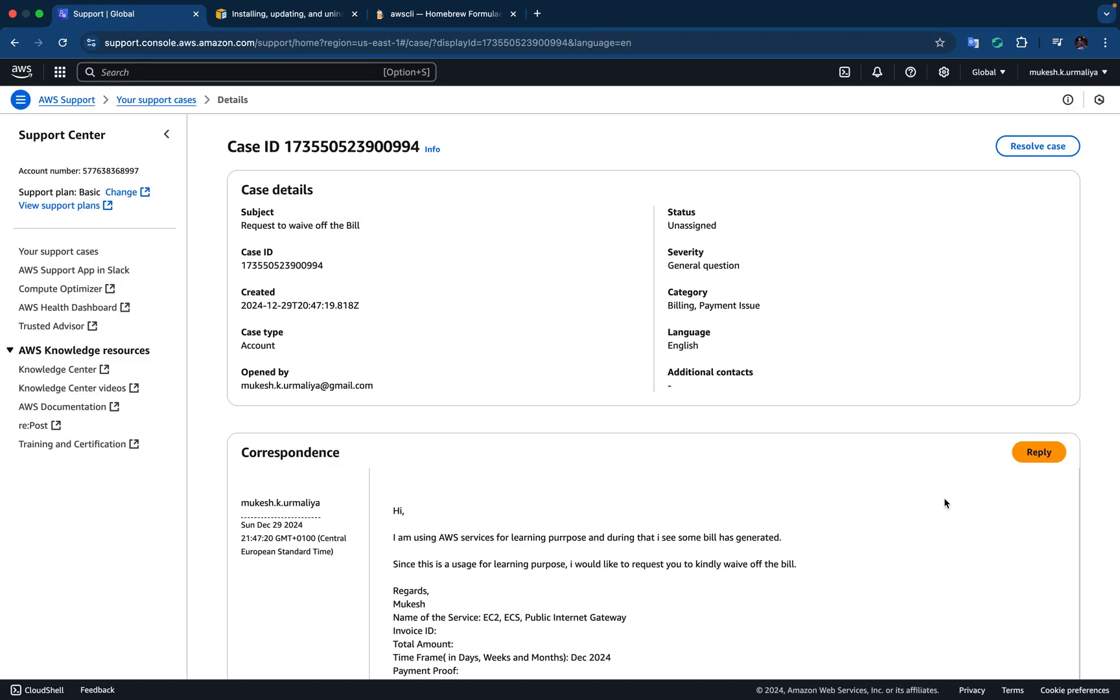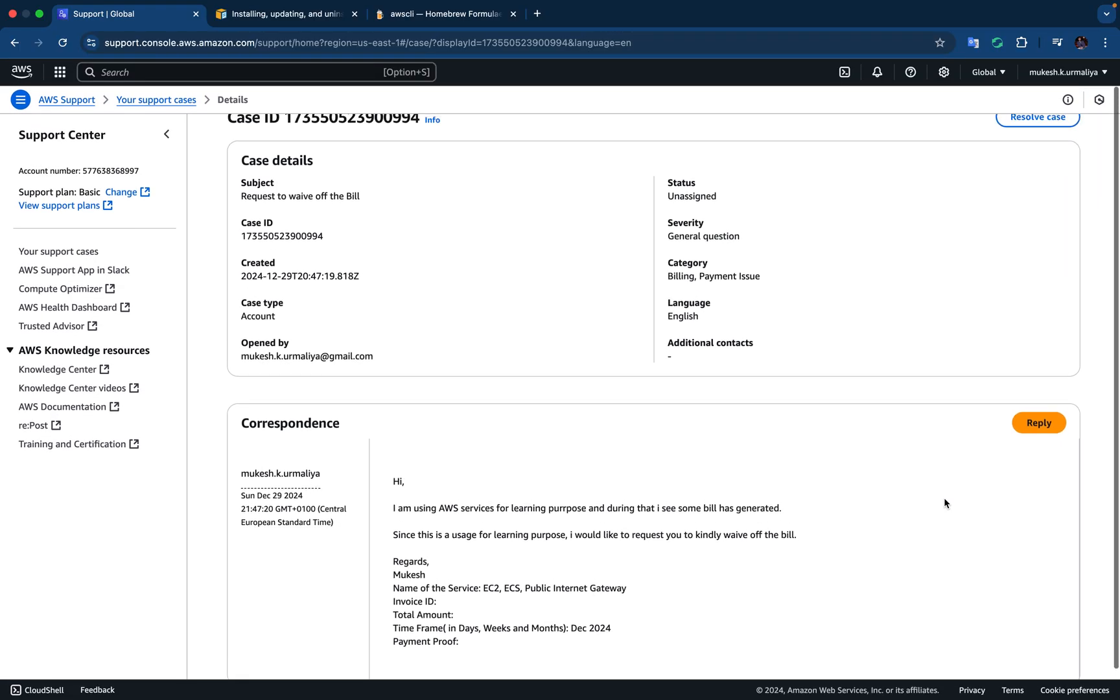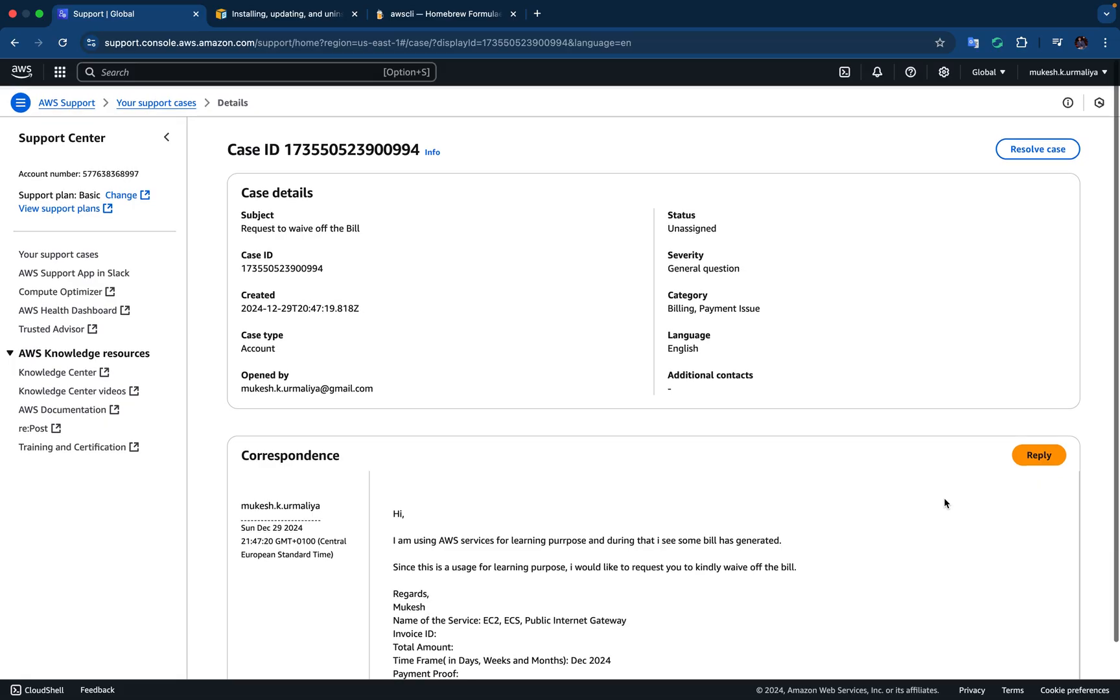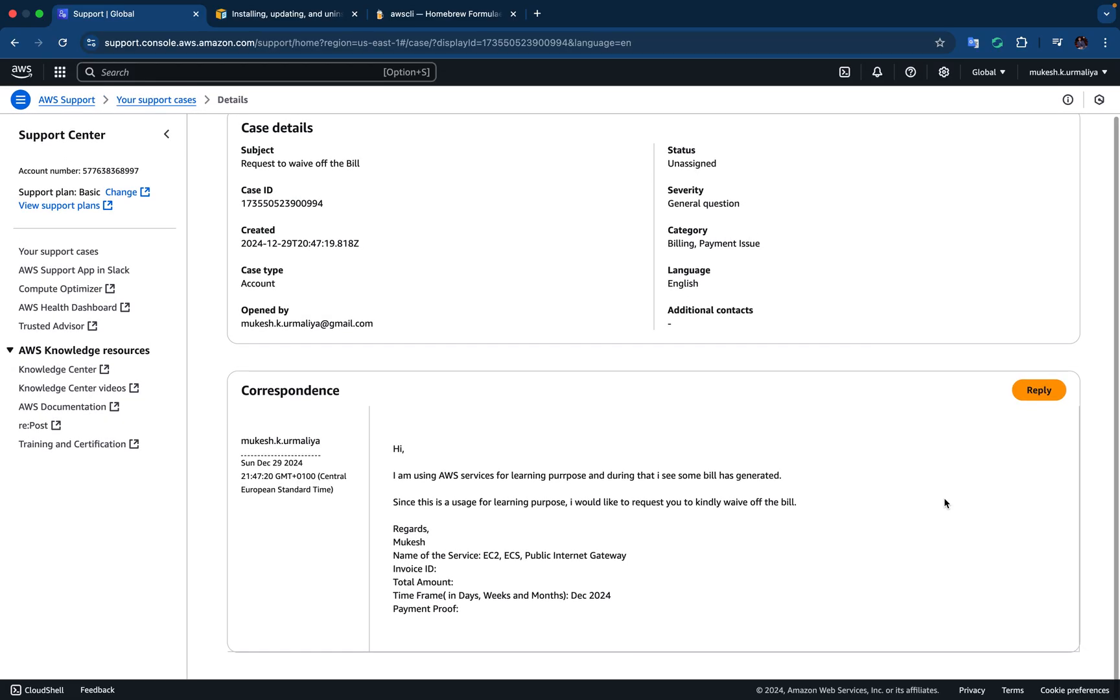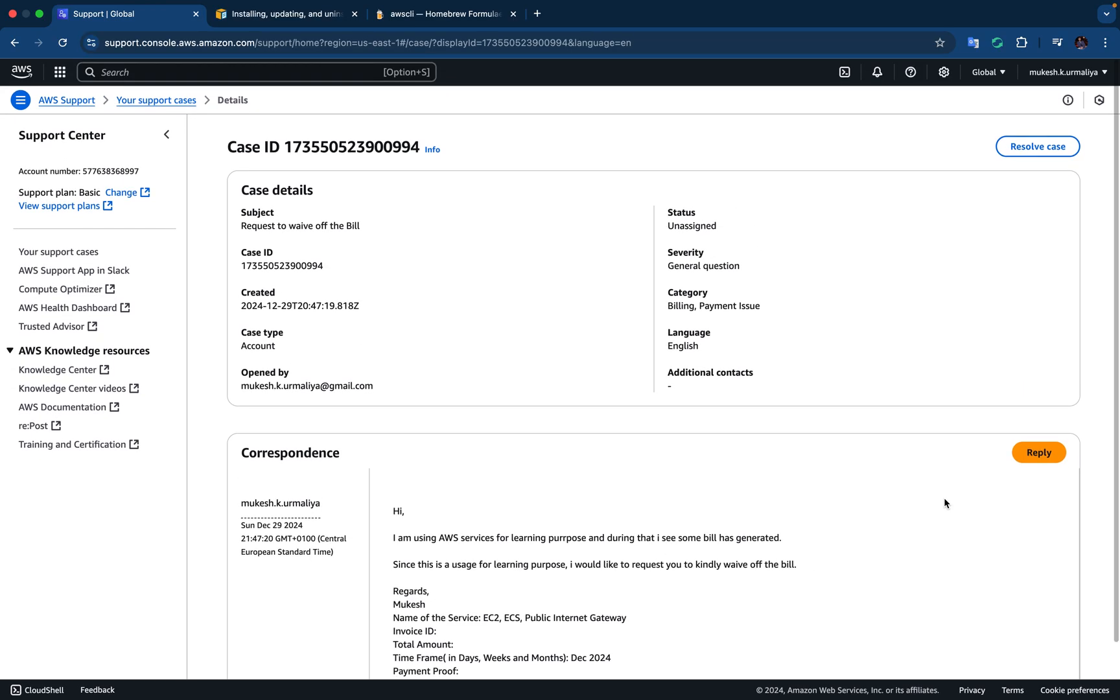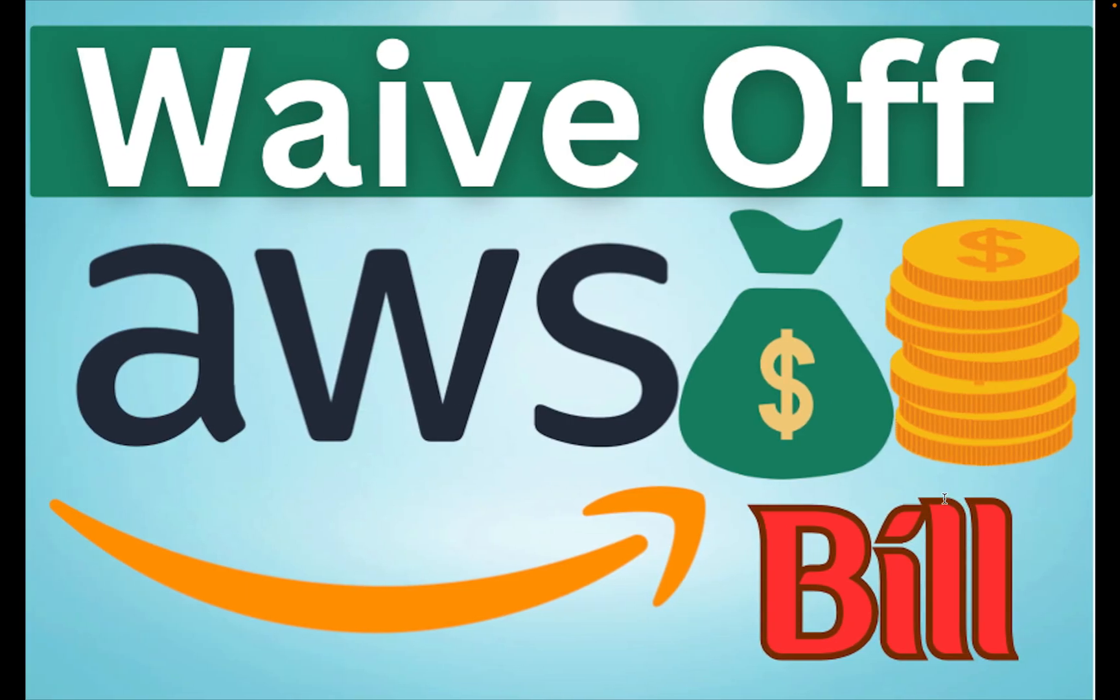Yes, now the case is submitted and you can see it. Now you can come and you can check your case status pages and you can see the further updates on this. That's it, a simple small video demonstrating how can you put up a request to waive off your AWS bill. Hopefully it helps, thank you, bye bye, take care. Don't forget to subscribe and hit the like button if it helped.